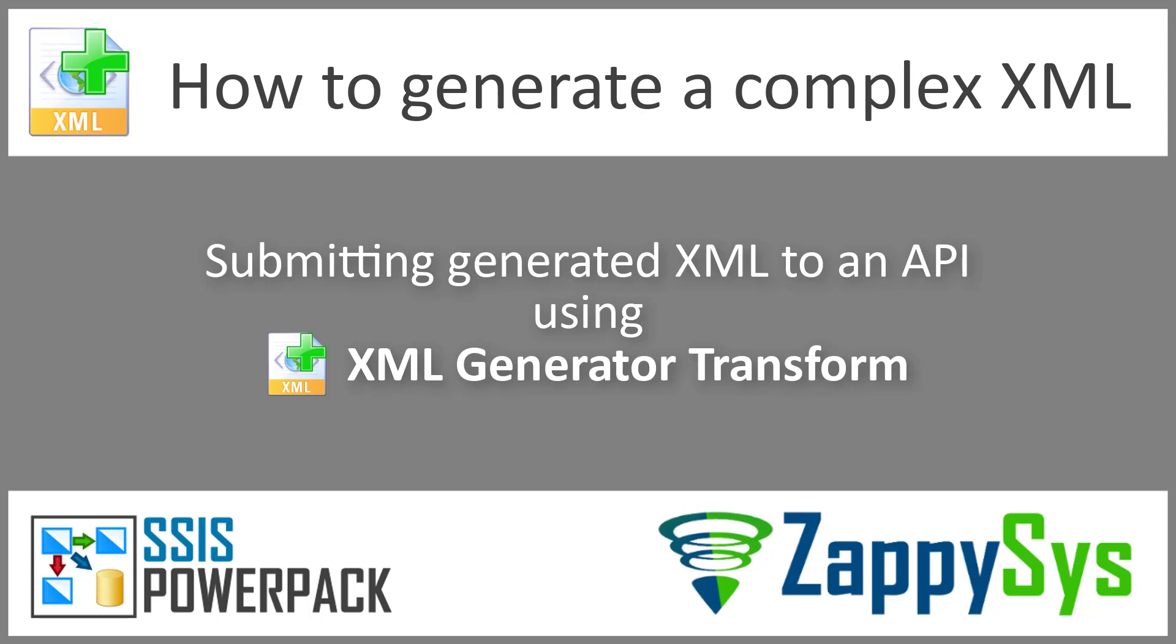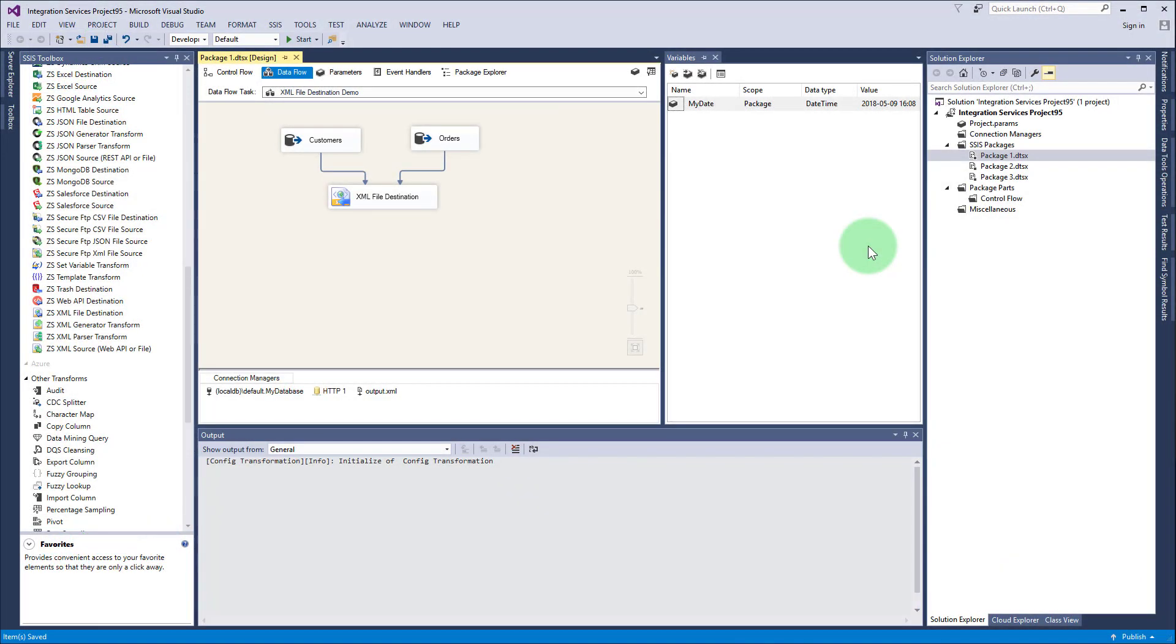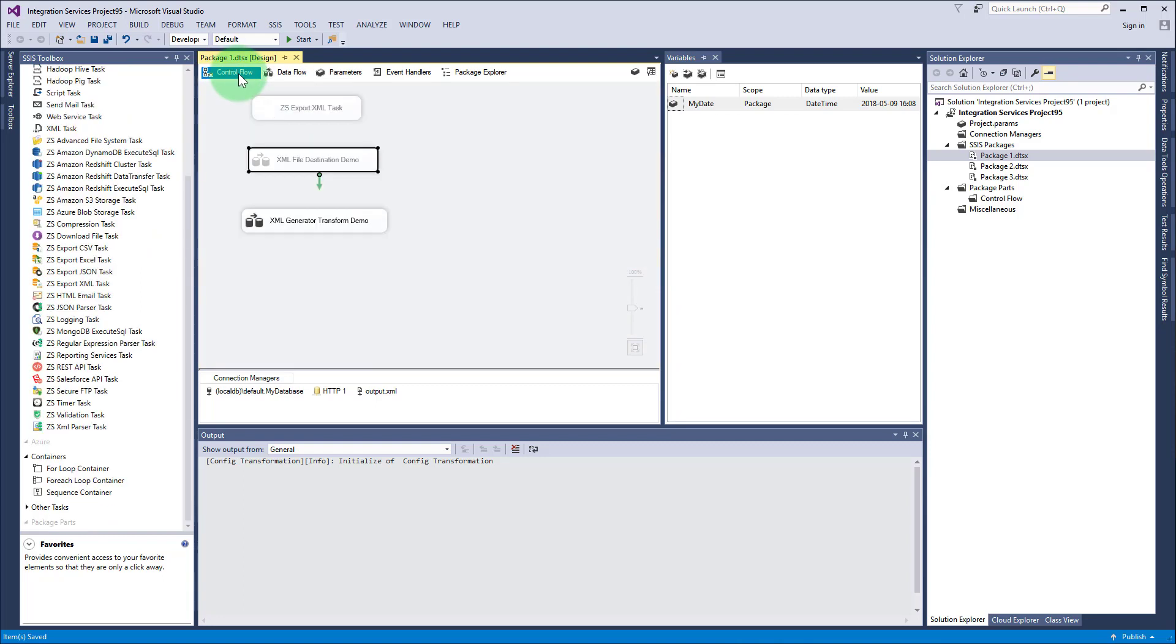In this part you will learn how to pass the generated XML downstream and submit it to an API. We start basically where we left with XML file destination demo.